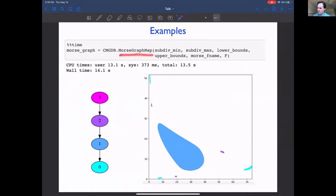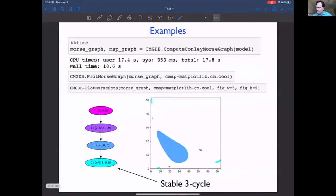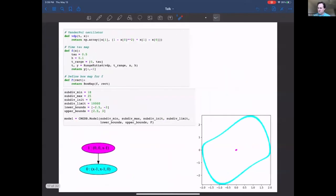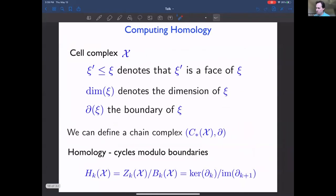In higher dimensions, if you don't want to initially compute the Conley index, you can compute just the Morse graph by calling 'compute_morse_graph' instead of 'compute_conley_morse_graph' — this saves time especially when the Morse sets are complicated. Also, if you have an ODE, you can easily compute the time-tau map: take the oscillator, choose tau, compute the time-tau map using Runge-Kutta, and do the same computation — you get a Morse graph and Morse sets.